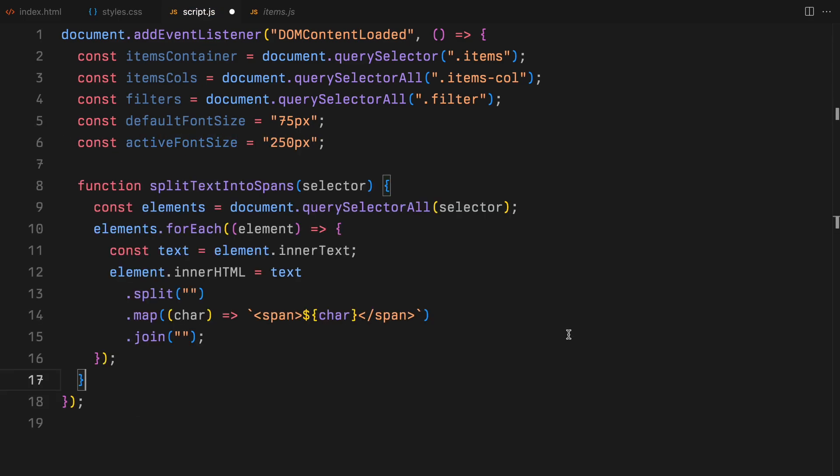Then, I'll introduce our standard tag splitting utility function. This function is essential for breaking down h1 tags into individual span elements. The purpose here is to enable us to animate each letter separately, allowing for a stagger effect.